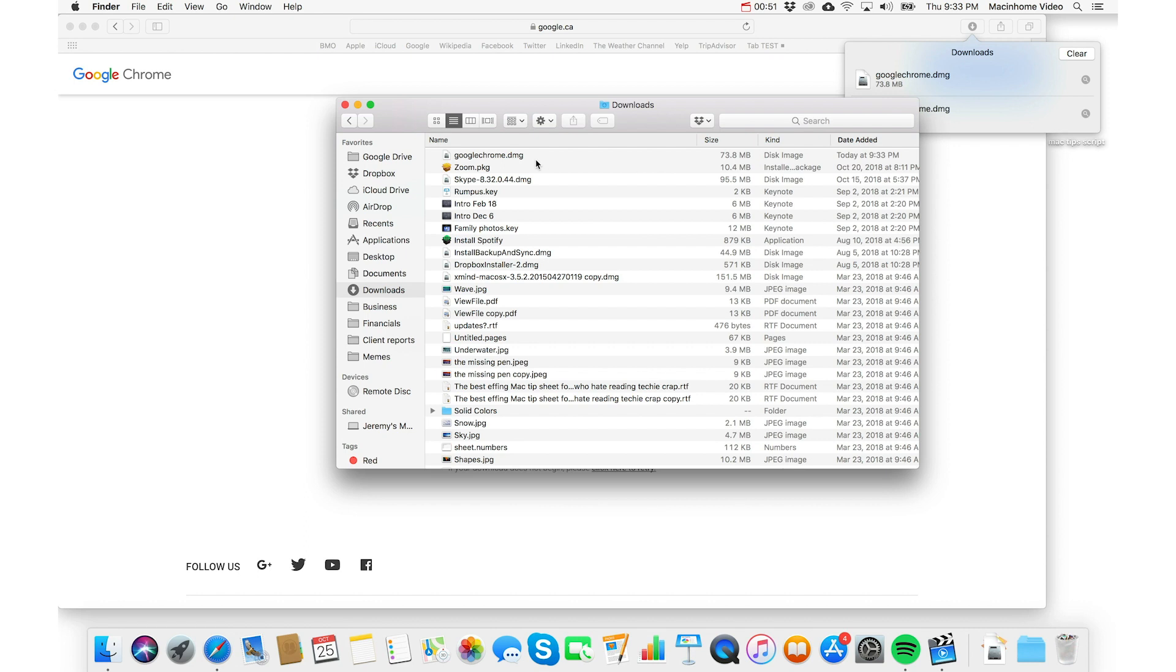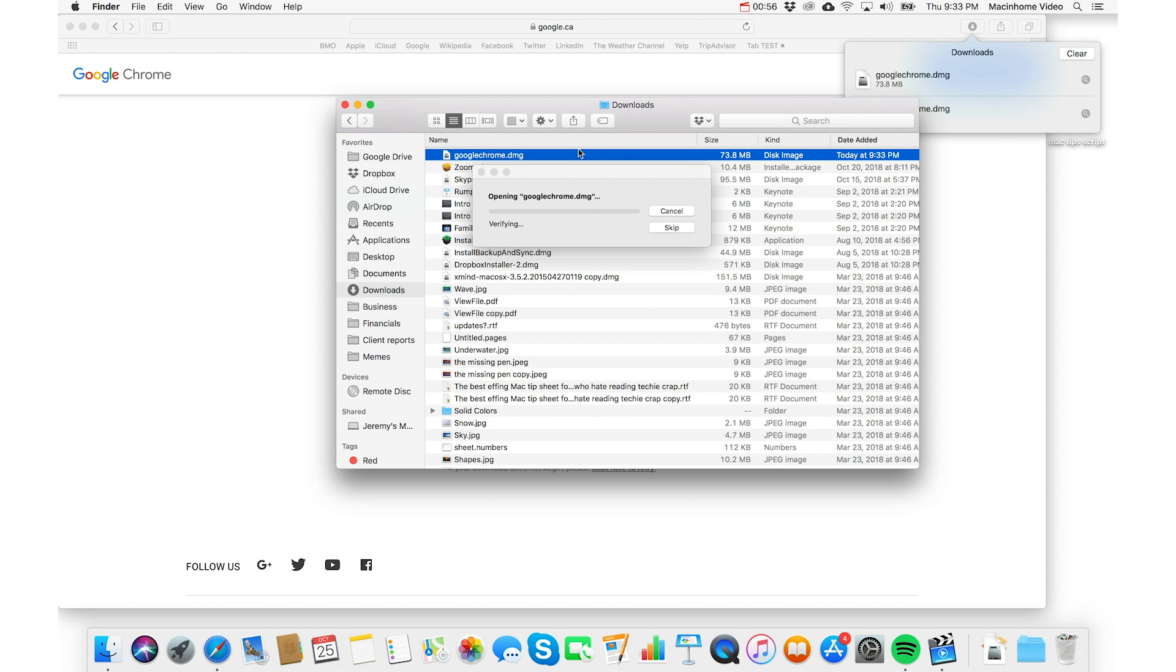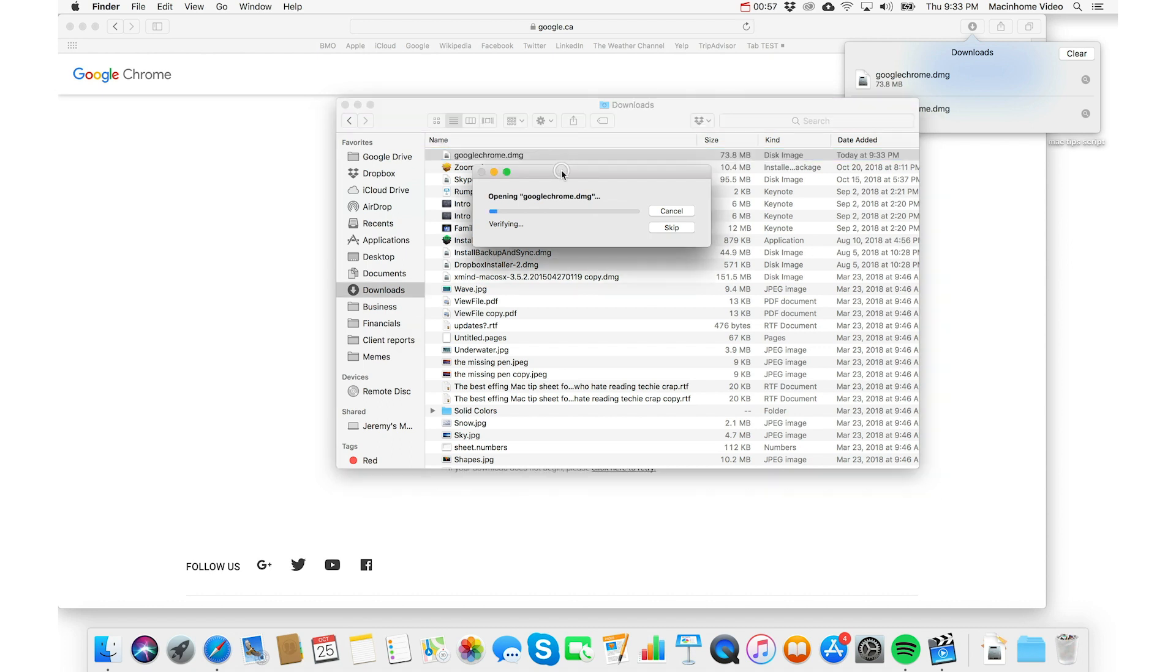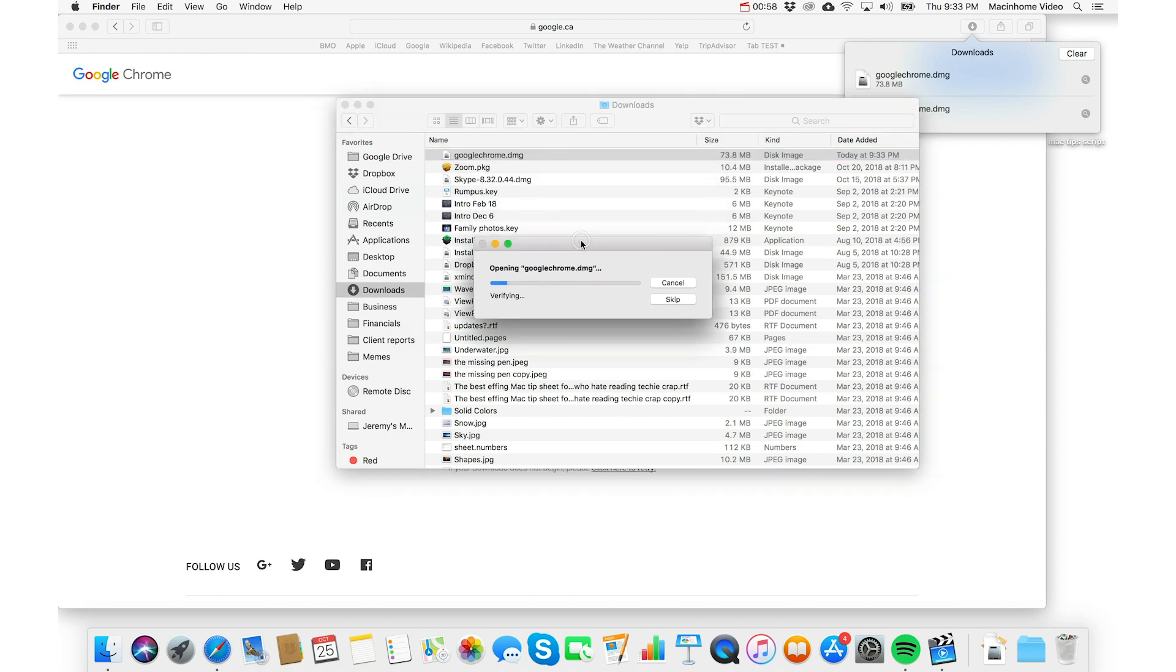And once it's fully downloaded, you just double click on this DMG file. And a DMG is basically like the digital version of sticking a floppy disk into your computer, or a DVD, and you just wait for it to verify.